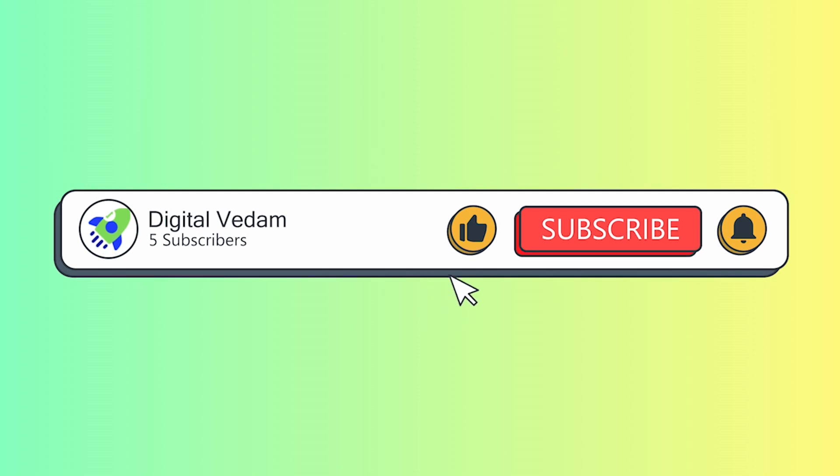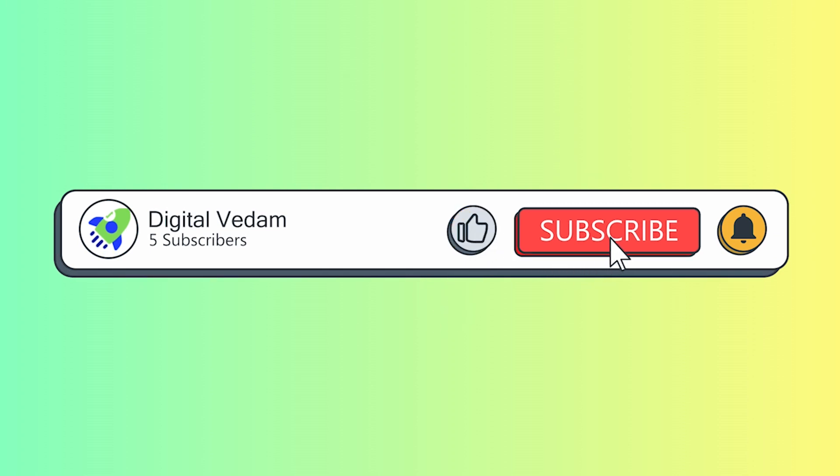If you like this video, please subscribe to our channel for more content like this and share this video with your friends.